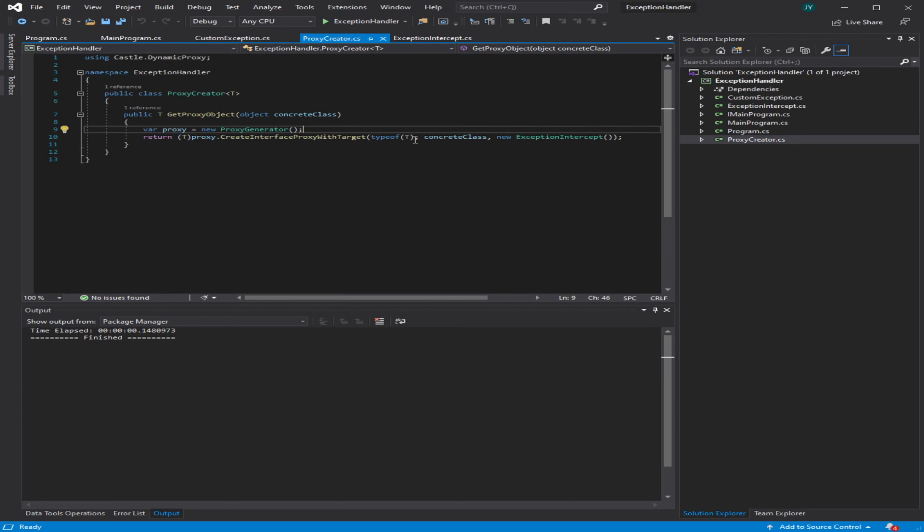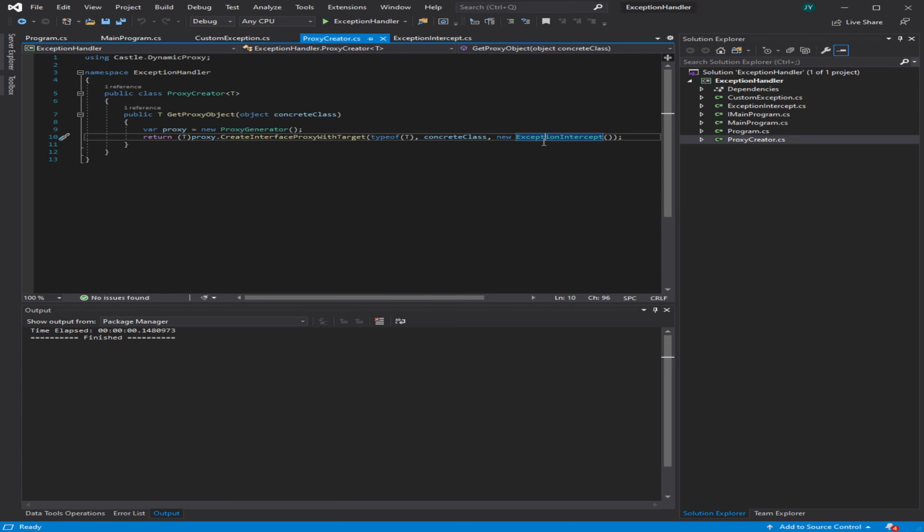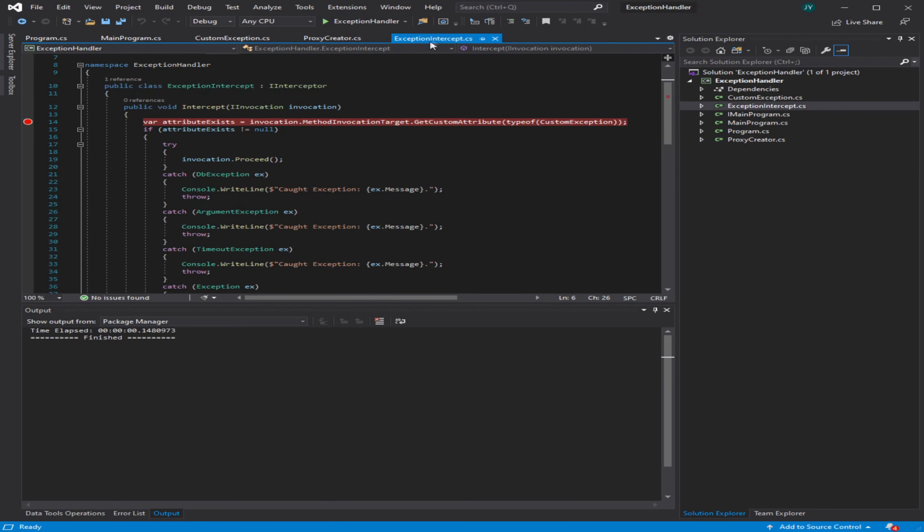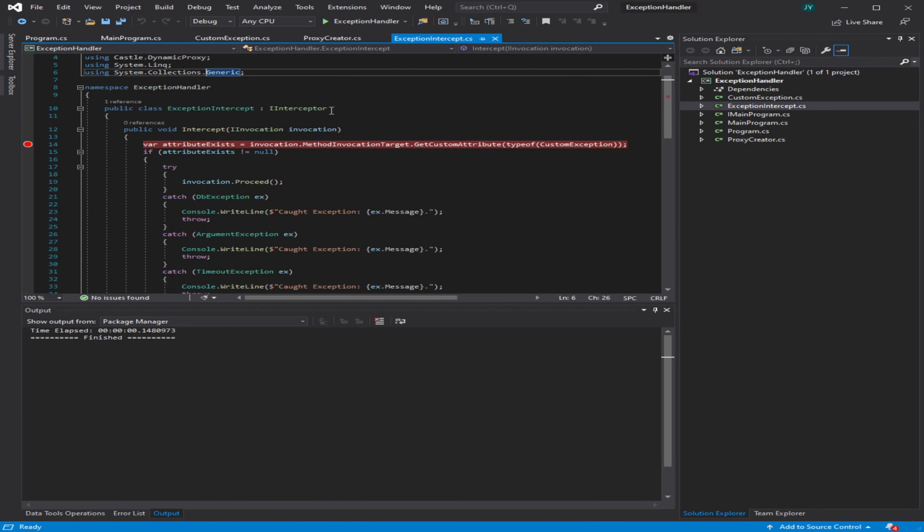You can also give it multiple types, so if you have multiple interfaces implementing on the same object, you would describe them here. Then our concrete class is going to be our main program class, and this is what you're actually using as the proxy object. This exception intercept is the actual aspect-oriented programming code that's going to be running on top of your existing code.